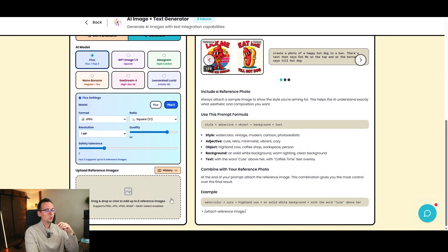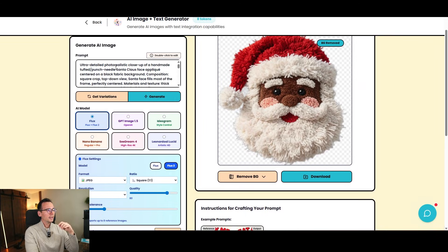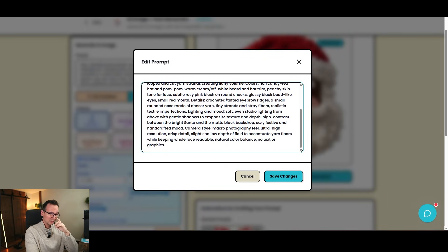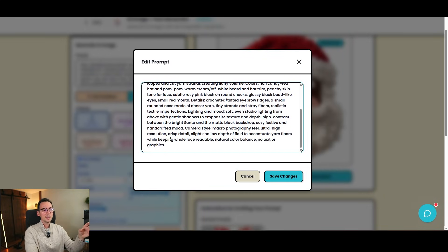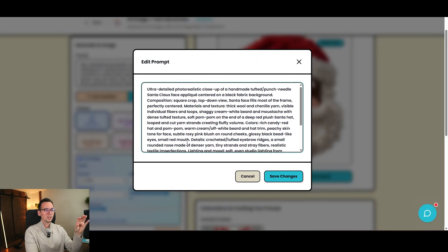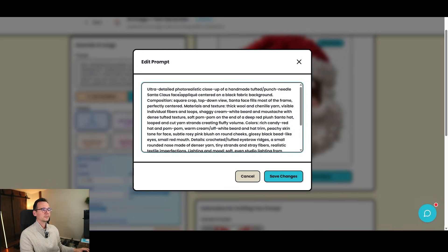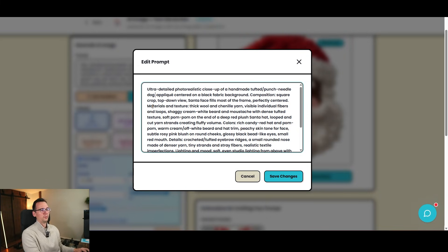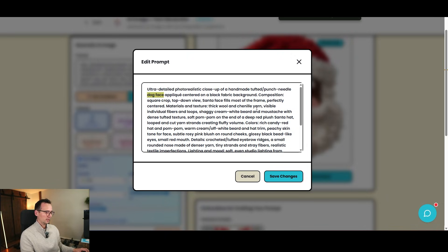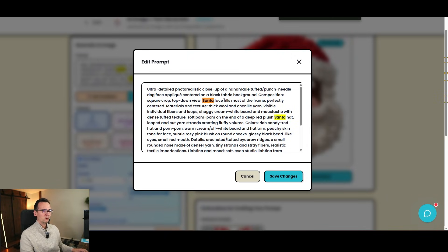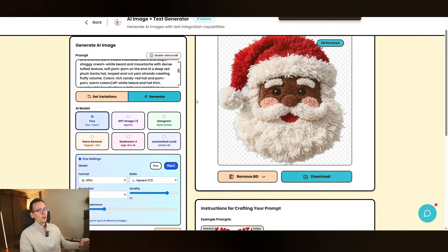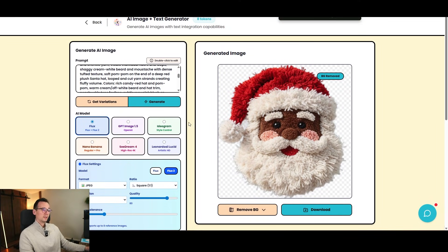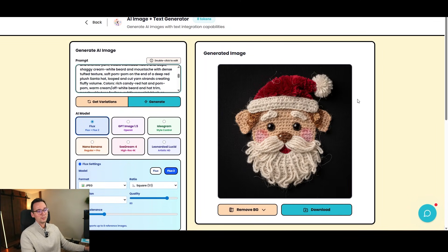And now I can modify the prompt right here. As you can see, it's very detailed prompt. There's a lot of information here, but what we're going to do is we're going to replace anything that says Santa Claus face with dog face. Because I just want a dog. I'm going to do control F and look for any words that says Santa and replace it with dog. Let's click on generate and see what type of image we're going to get.